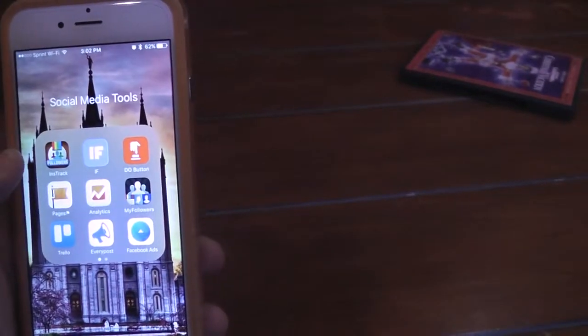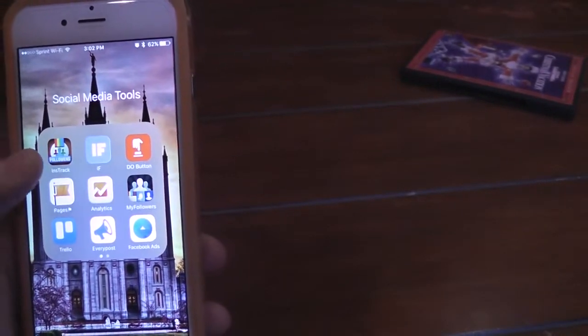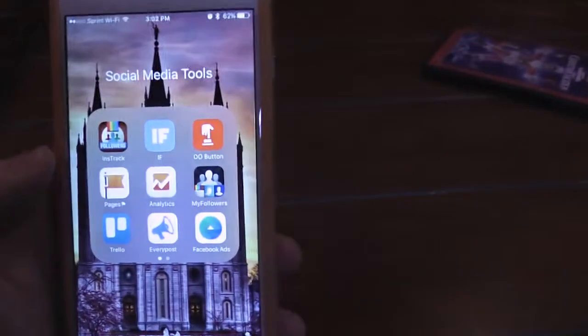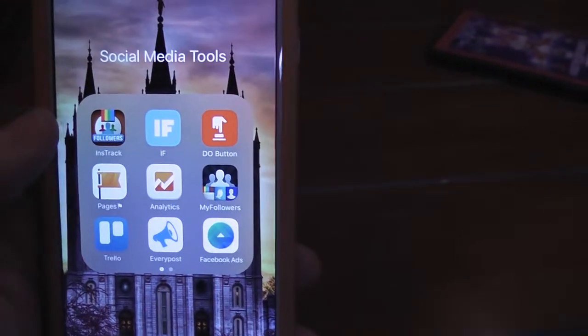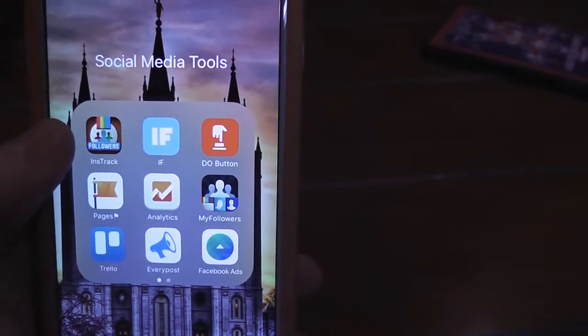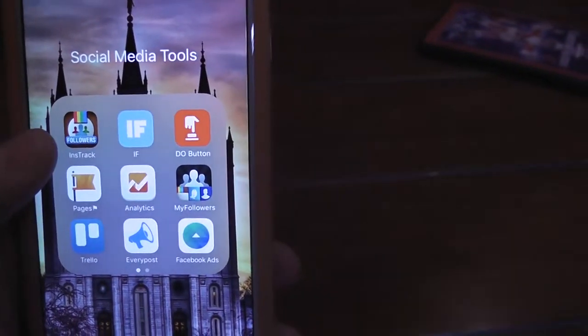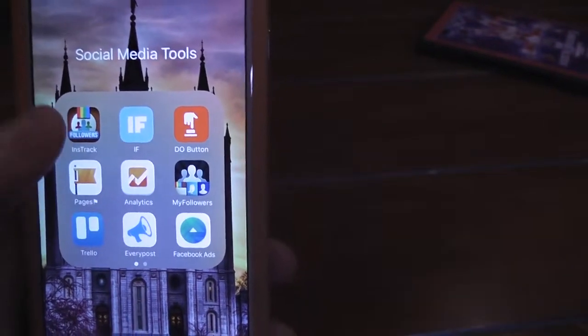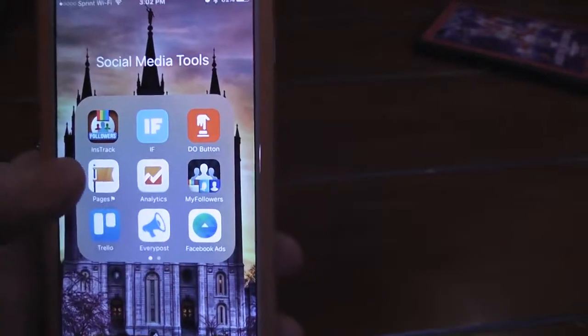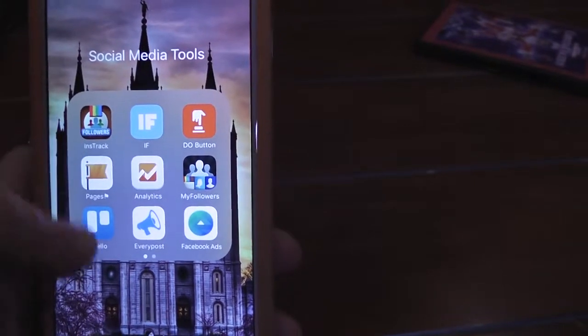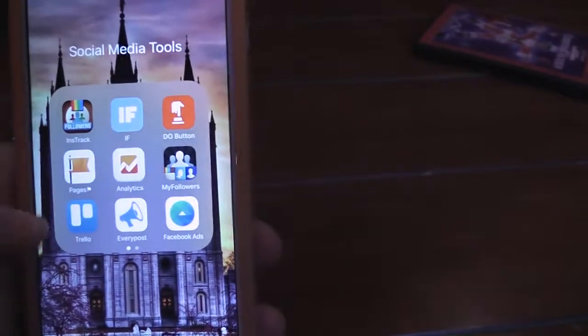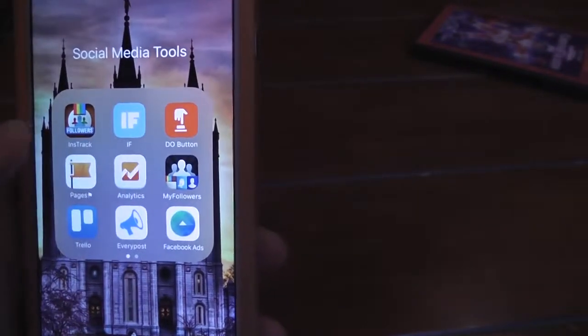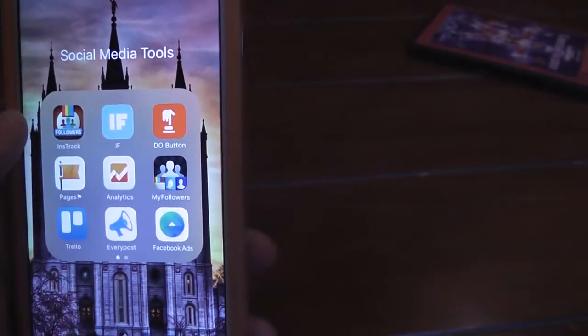I like to use Instatrack to be able to unfollow people on Instagram. You don't have to click and then unfollow. You get to just unfollow them. You can just click, click, unfollow a bunch of people.